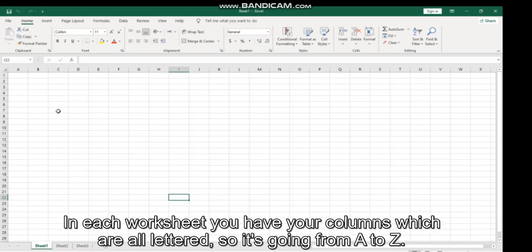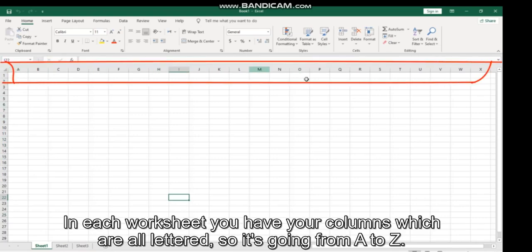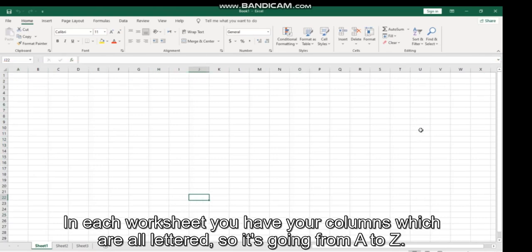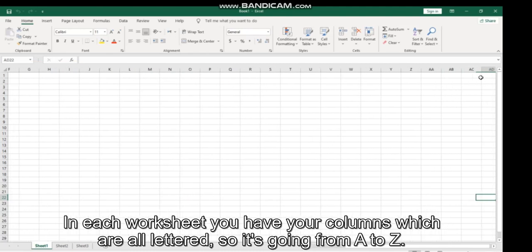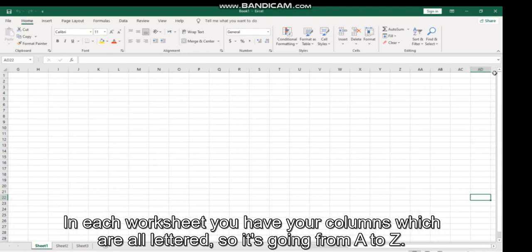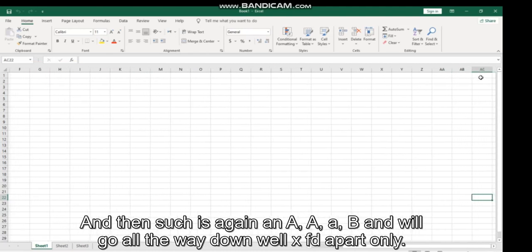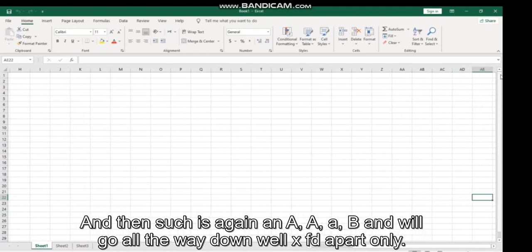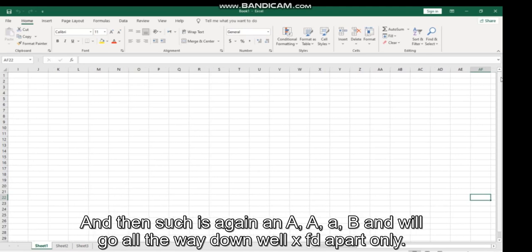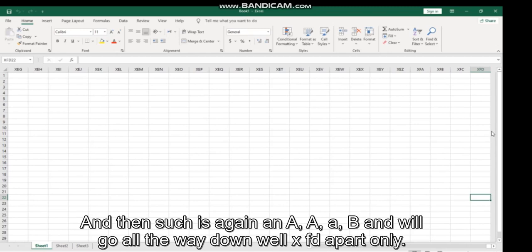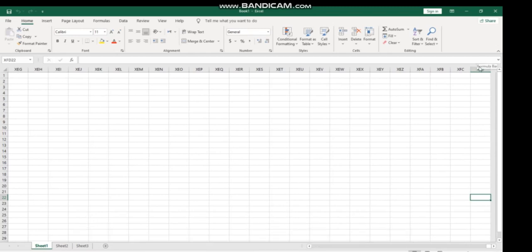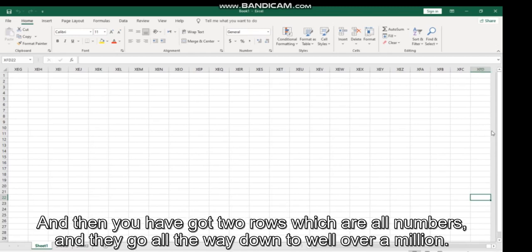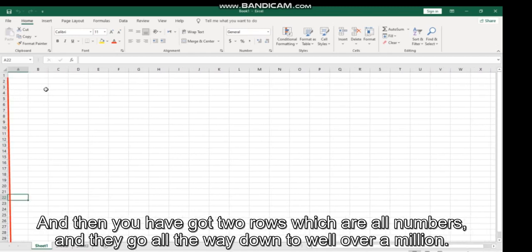Now in each worksheet you have your columns which are all lettered, so it goes from A to Z and then starts again as AA, AB, and will go all the way to XFD apparently. And then you have your rows which are all numbers, and they go all the way down to well over a million.